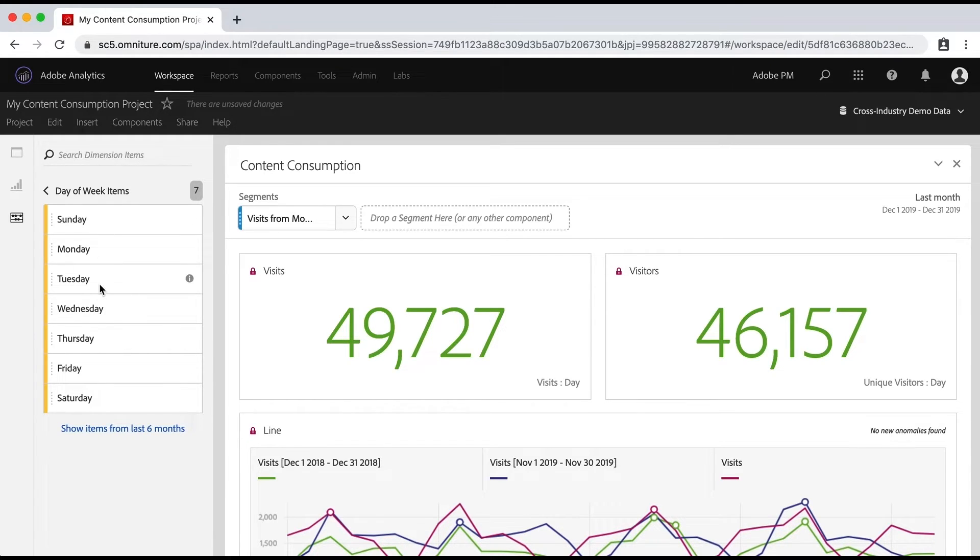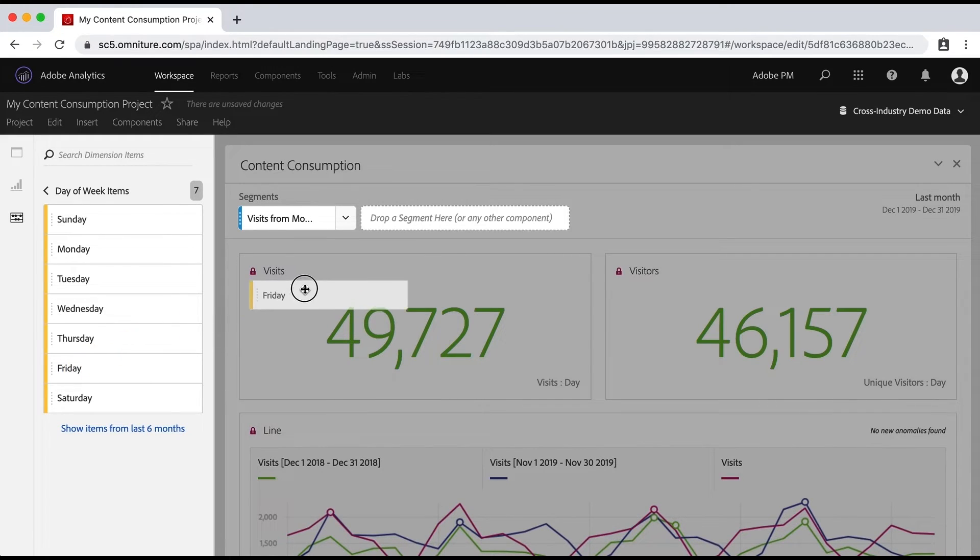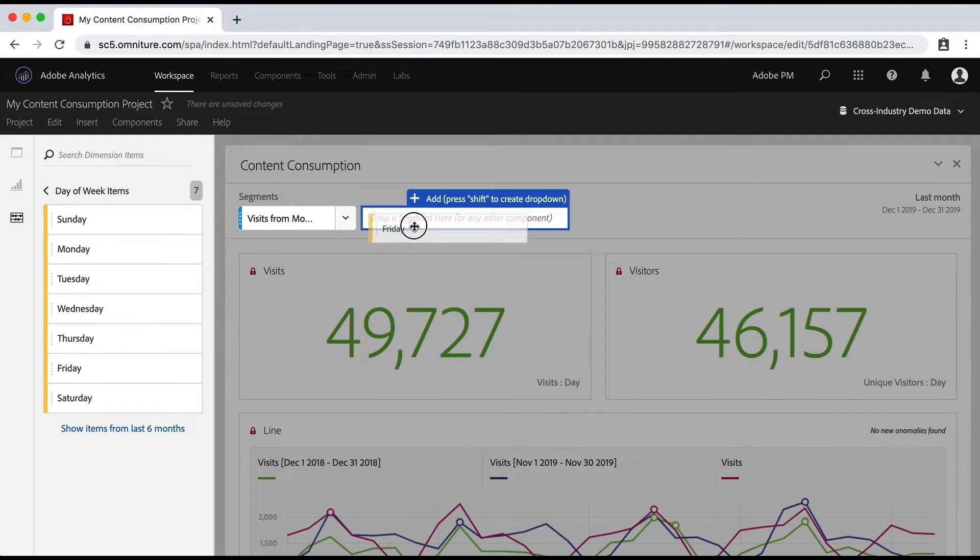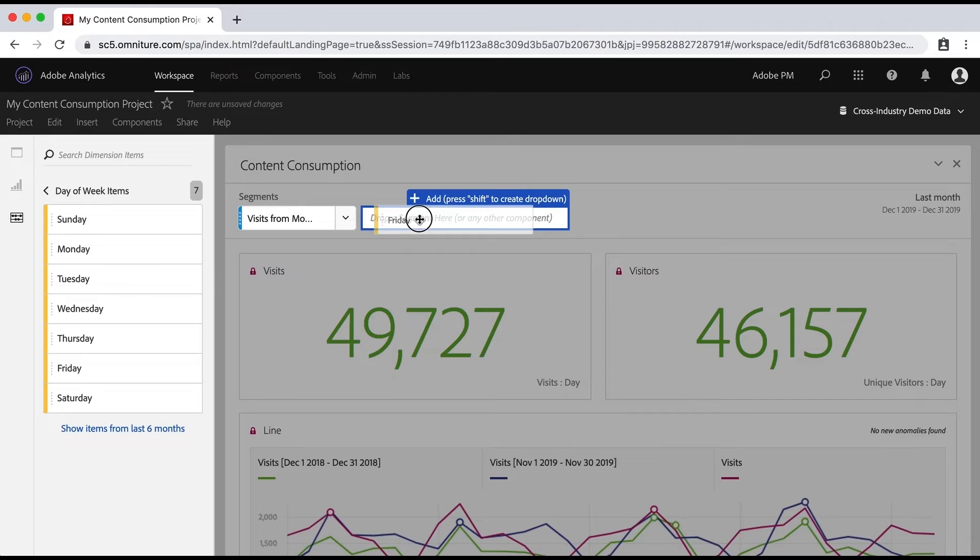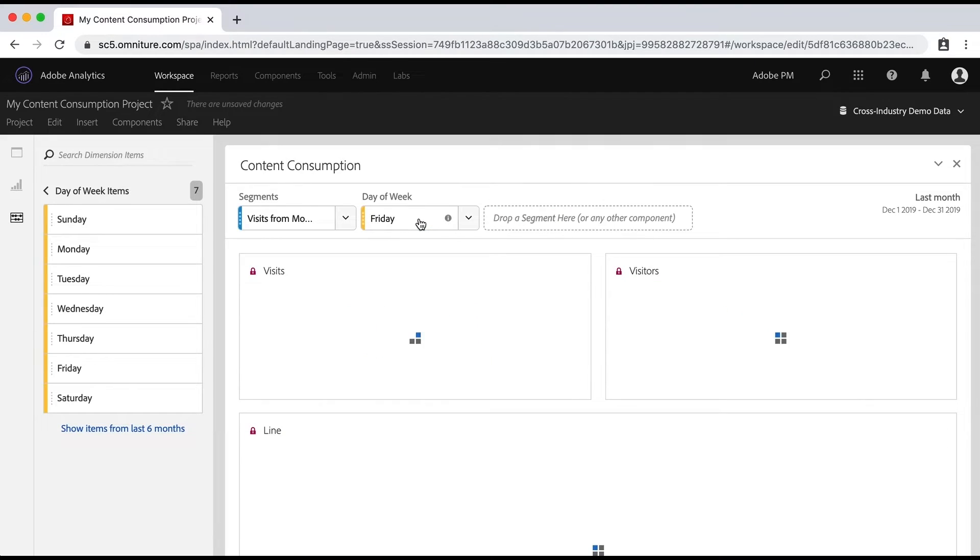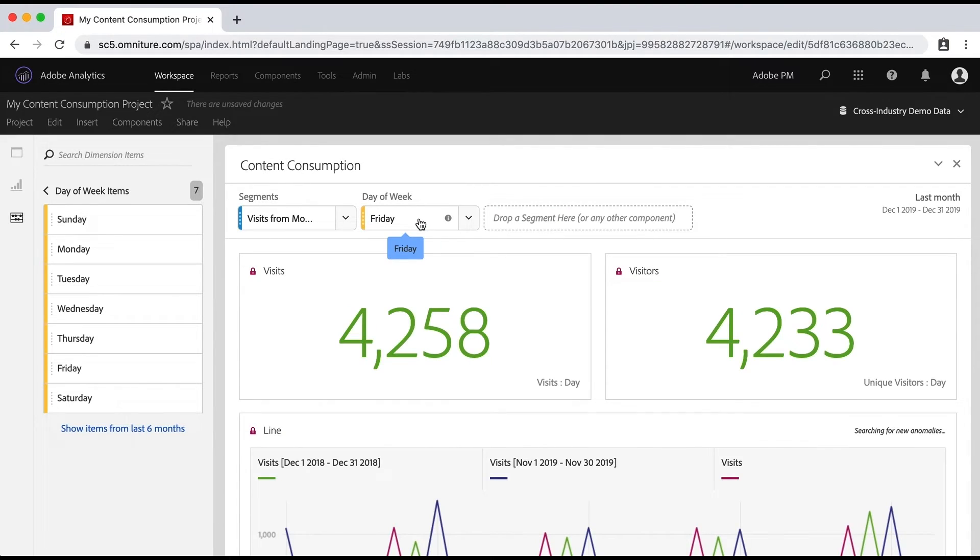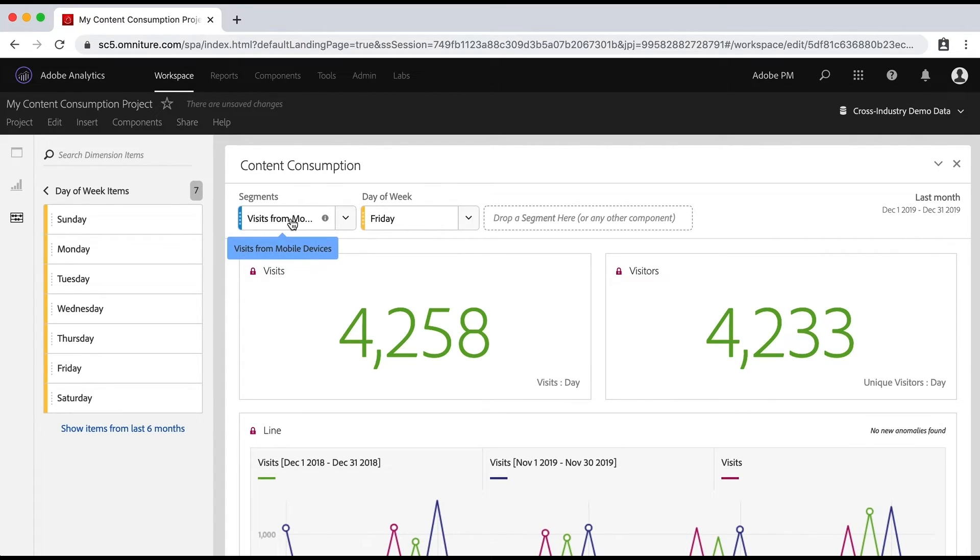And now I can even say, well, I want to know about Fridays. And I can drop that over here in a segment drop zone. And I can even press shift to create a dropdown for it, which I'll do. And now we'll combine these segments and it'll give me visits from mobile devices on Fridays.